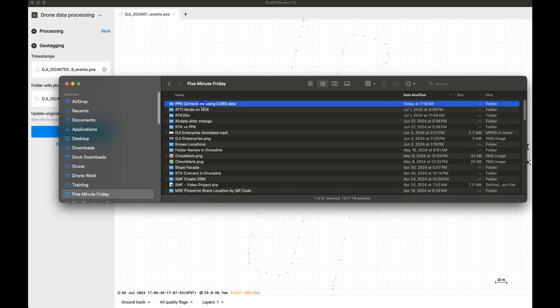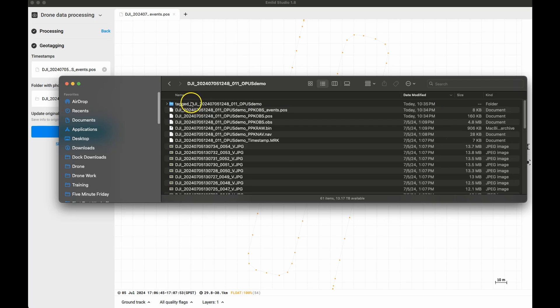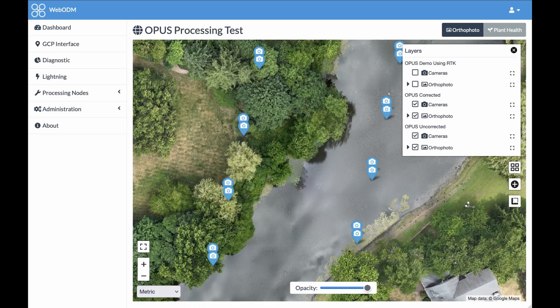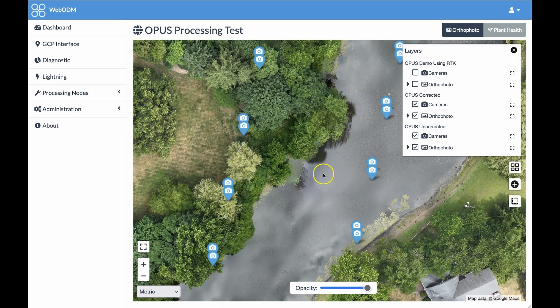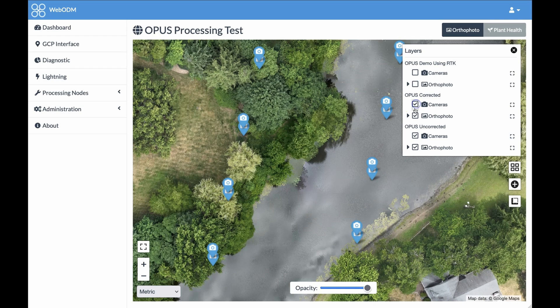Now you can use this data to process your map. I've processed this map using both sets and you can see the offset of where the photos were taken between the original and the corrected data. As I've mentioned previously, I would strongly recommend that you use some checkpoints around the site to make sure that you can verify if everything worked correctly.